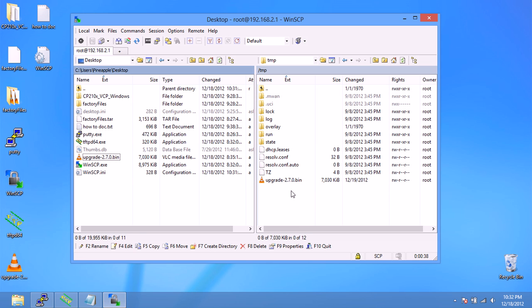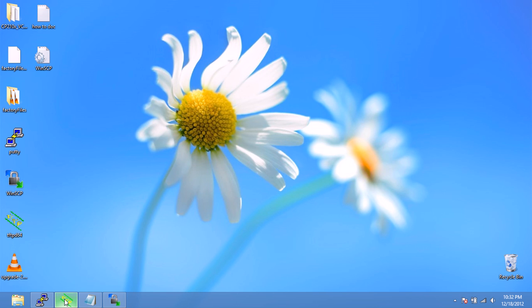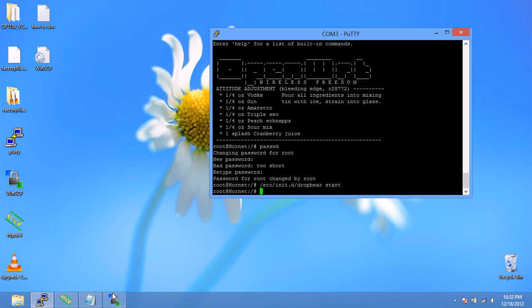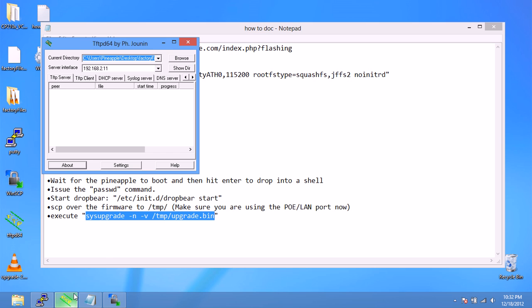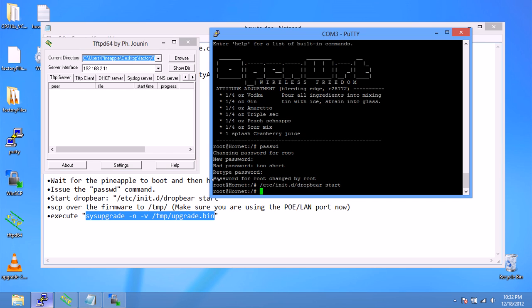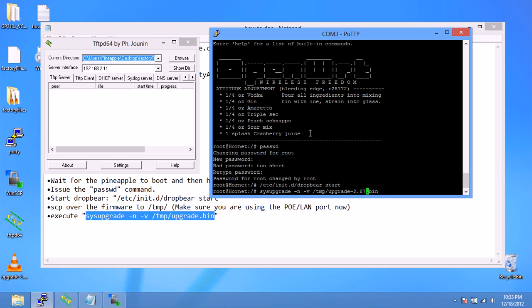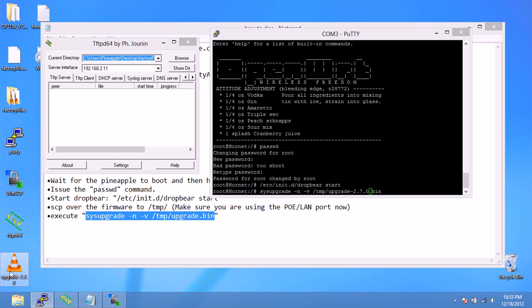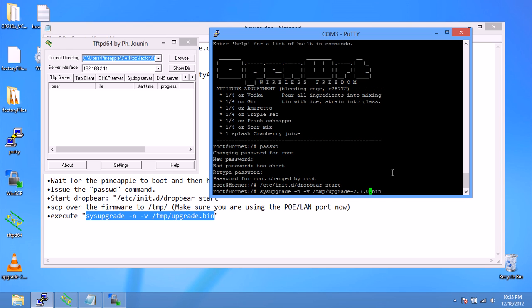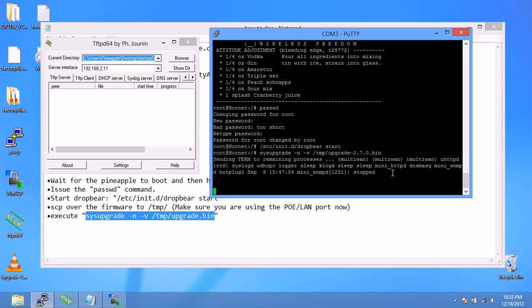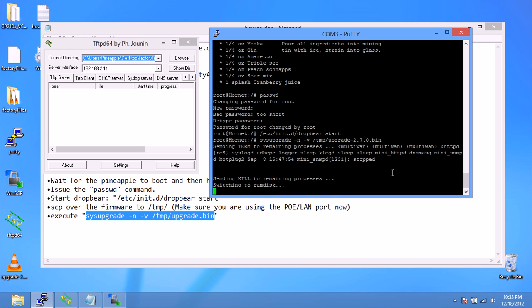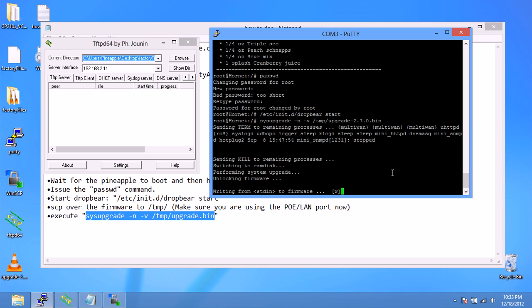The last thing, we can go back into the terminal here, and then all we have to do is run a sysupgrade. We're going to have to change the upgrade because the file is dash 2.7.0.bin. Click enter, and it is updating the wifi pineapple. This can take a while, the pineapple will install the new firmware and it will reboot.